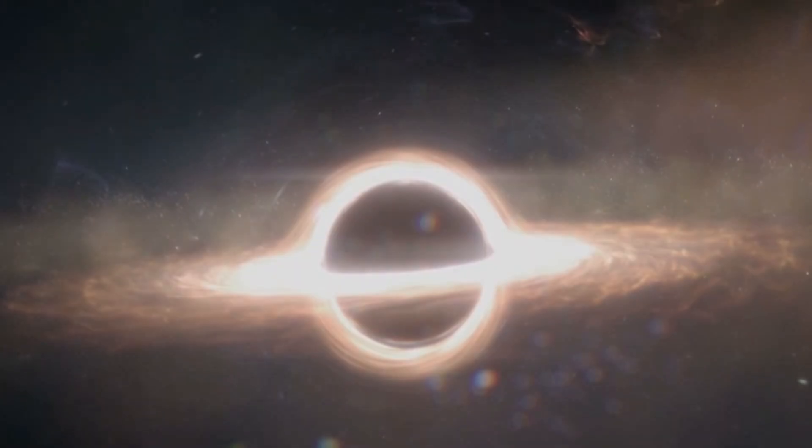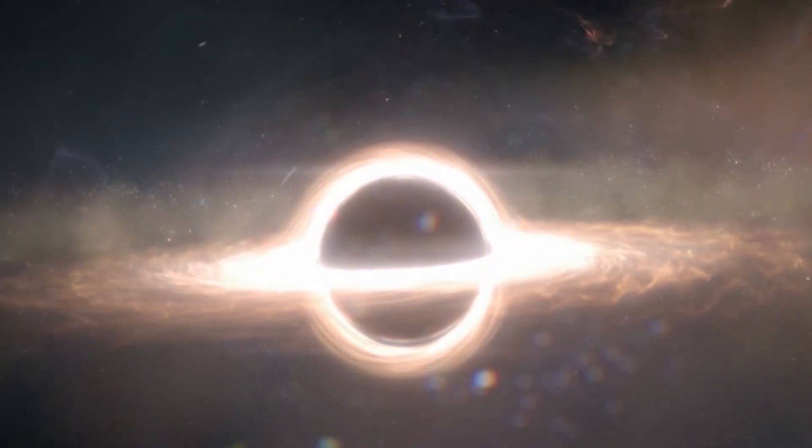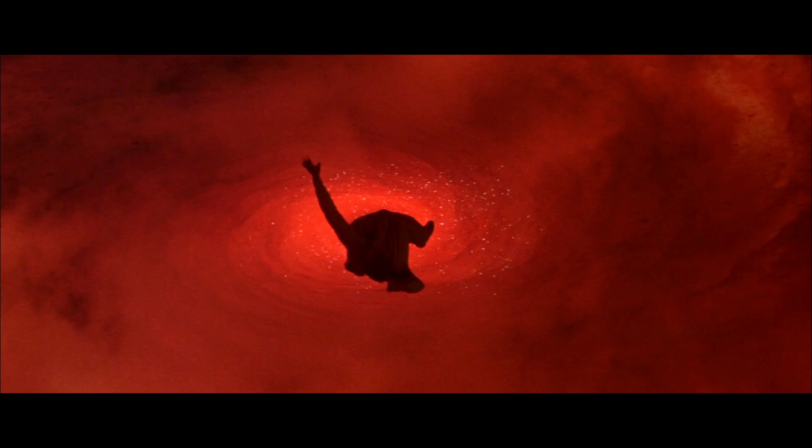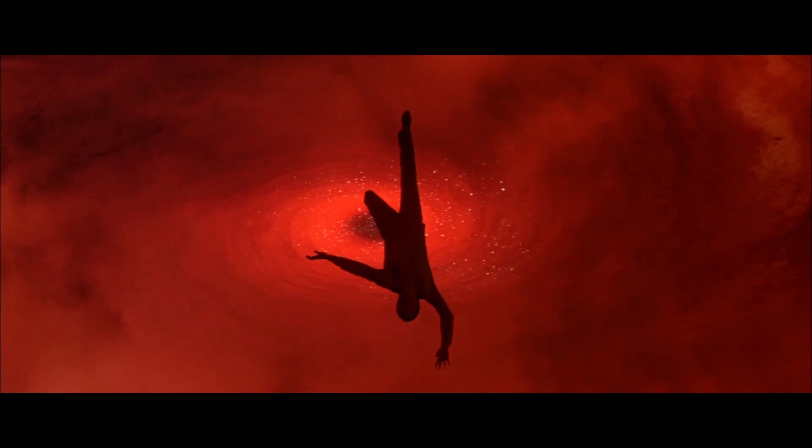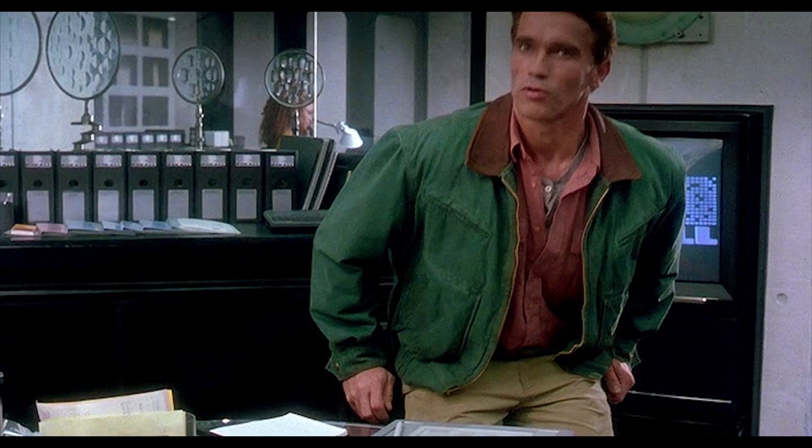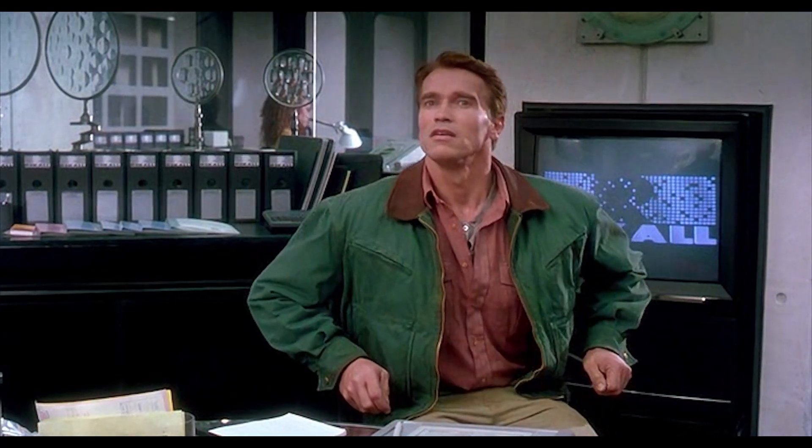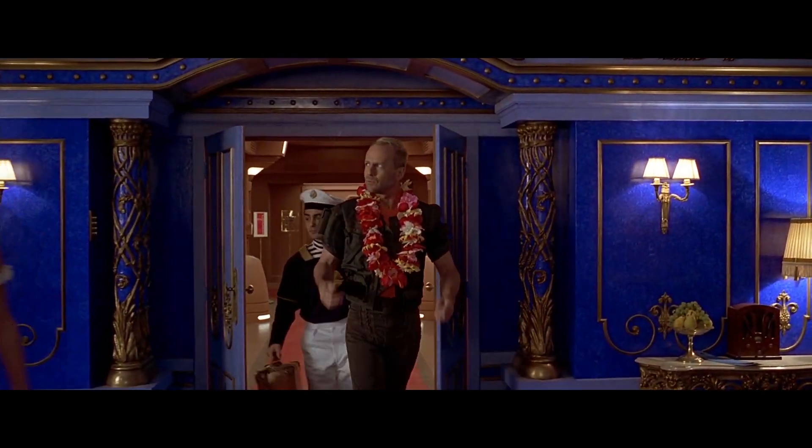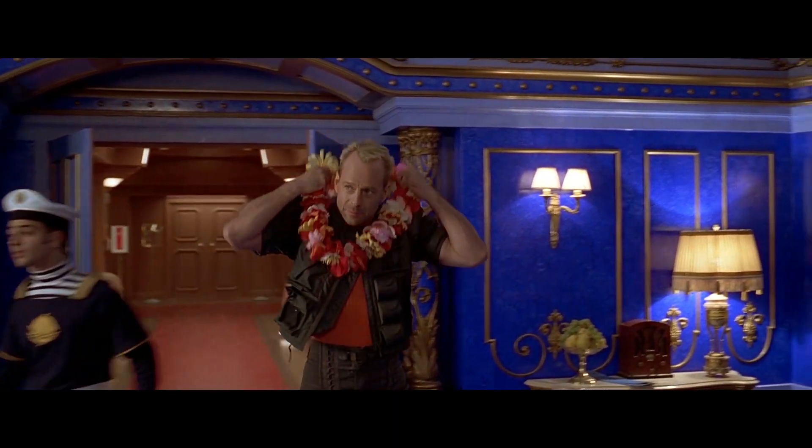If we know anything about black holes, it's that if you were ever to touch one, we would never know your thoughts and feelings about it.